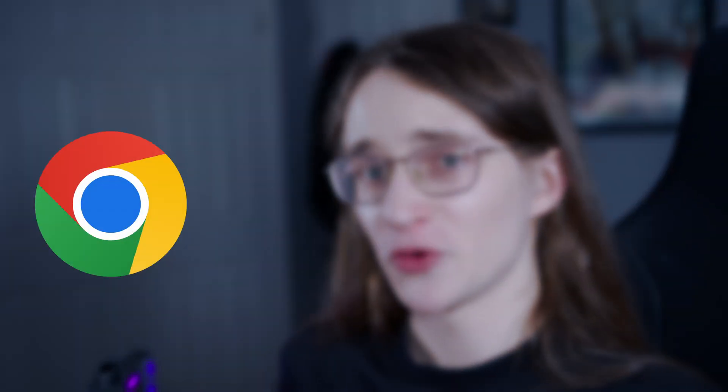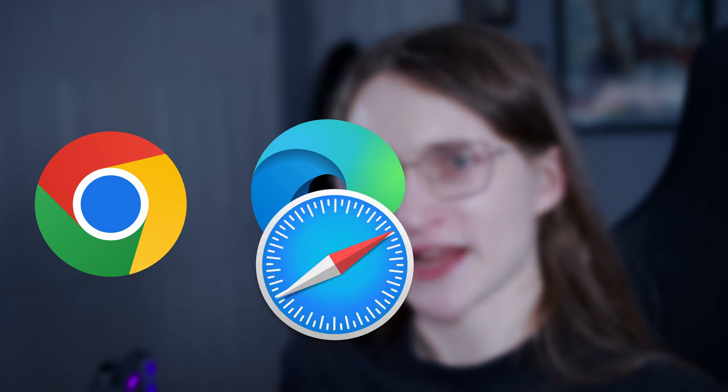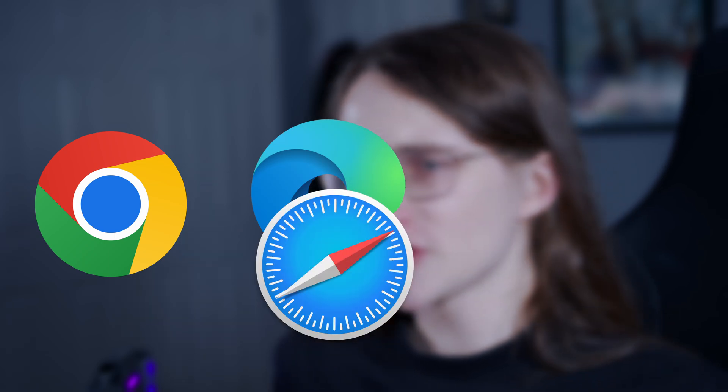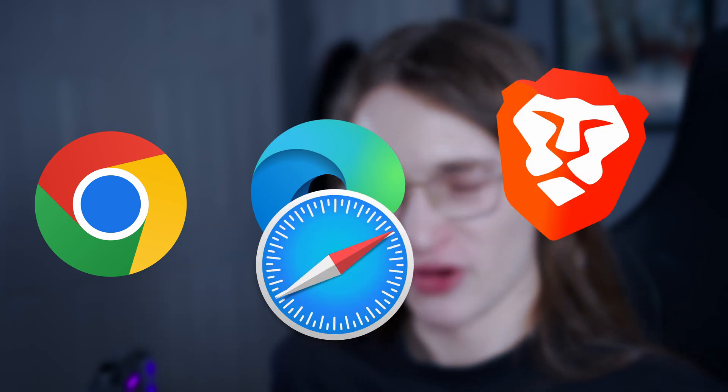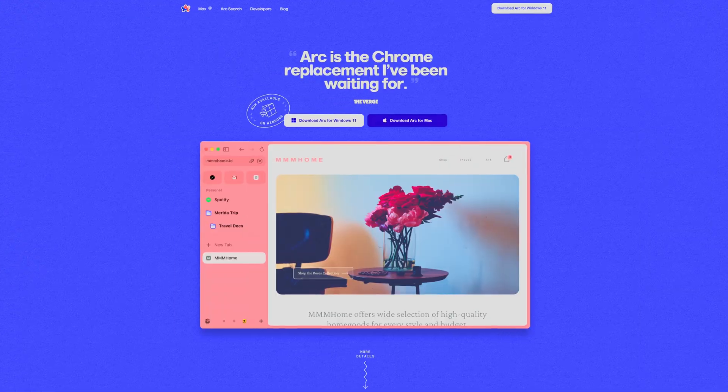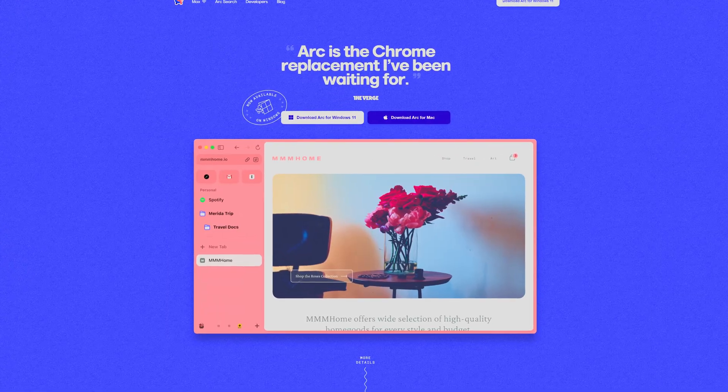If you want to access the internet, you use Chrome. If you can't be bothered to download Chrome, you use Edge or Safari. If you're a hipster, you use something like Brave or Opera. And then there's the subject of today's video: Arc, an internet browser that's been making waves in the tech space and has finally been ported over to Windows. So it's as good an excuse as any to check it out and see what all the fuss is about. I'm ready to be disappointed.